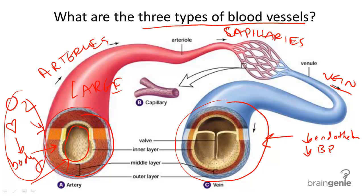By the time blood has reached the veins, it has lost this pressure and therefore actually has instead these valves inside to help catch blood as it may be fighting gravity, so it can help continue moving back to the heart.